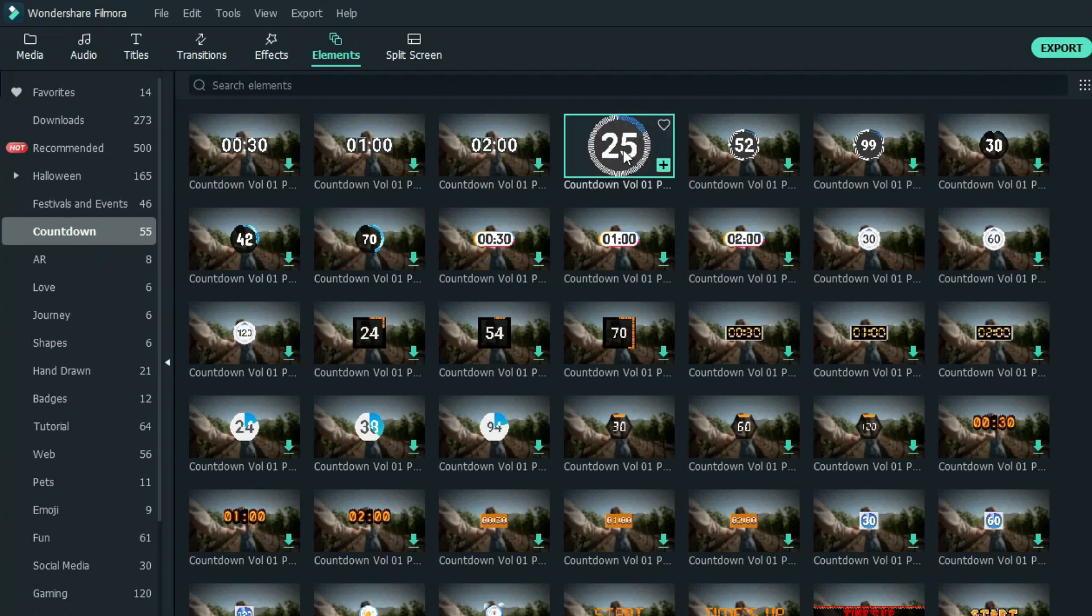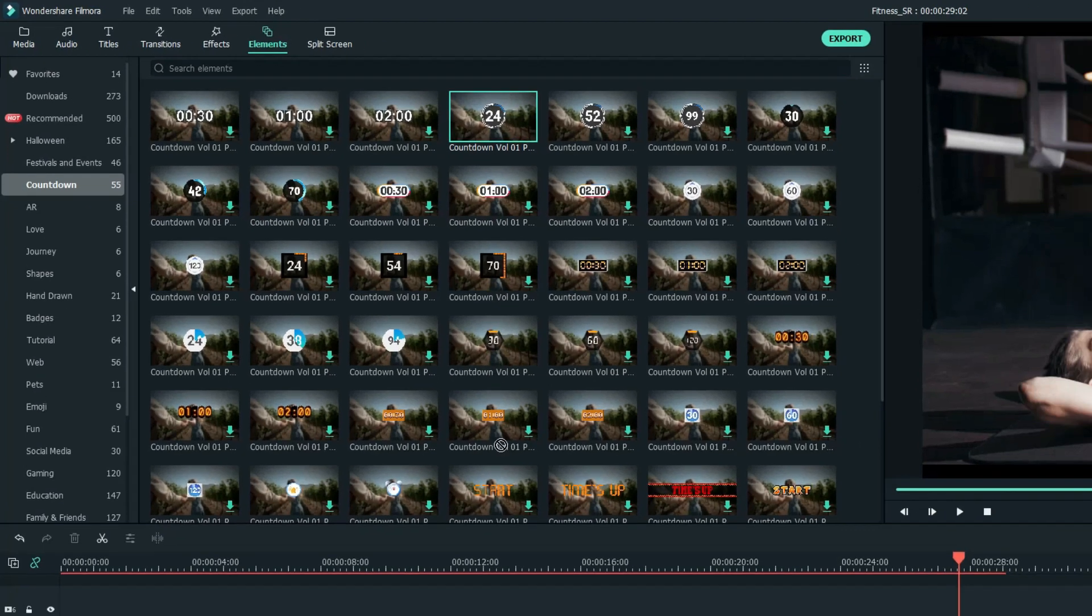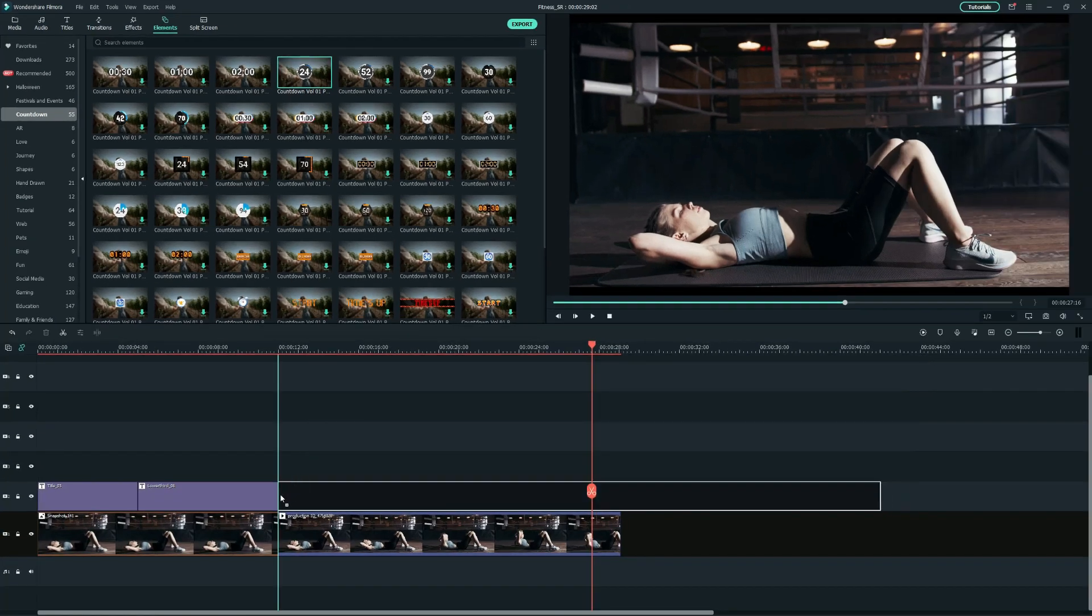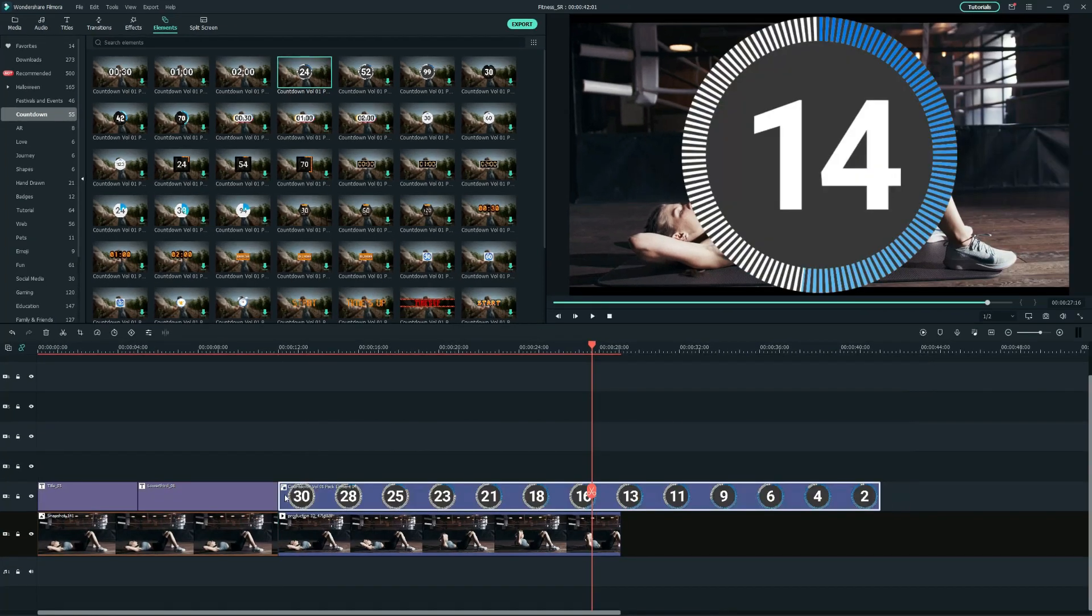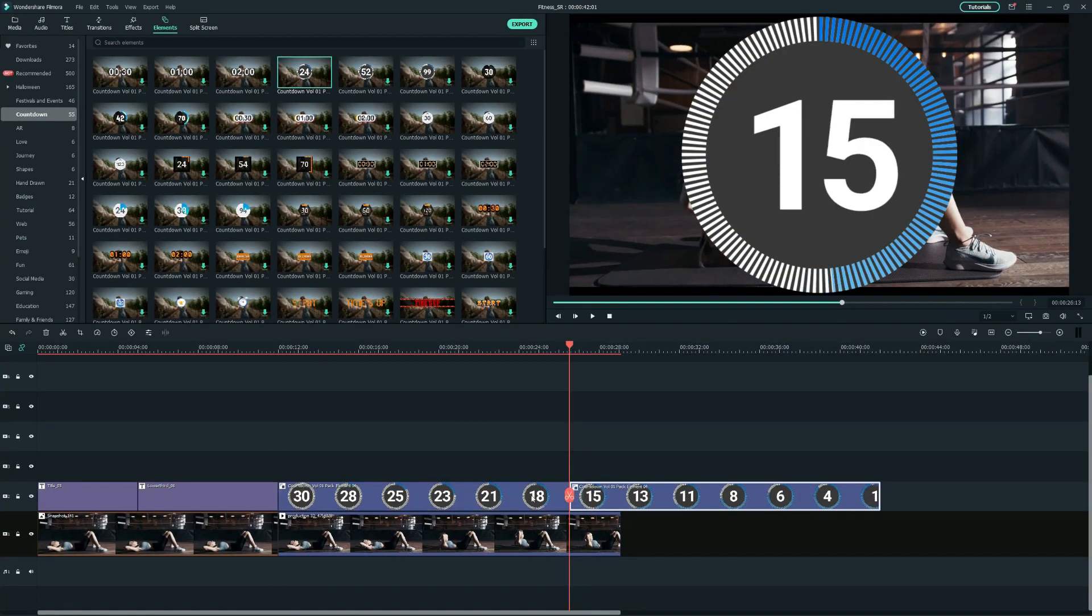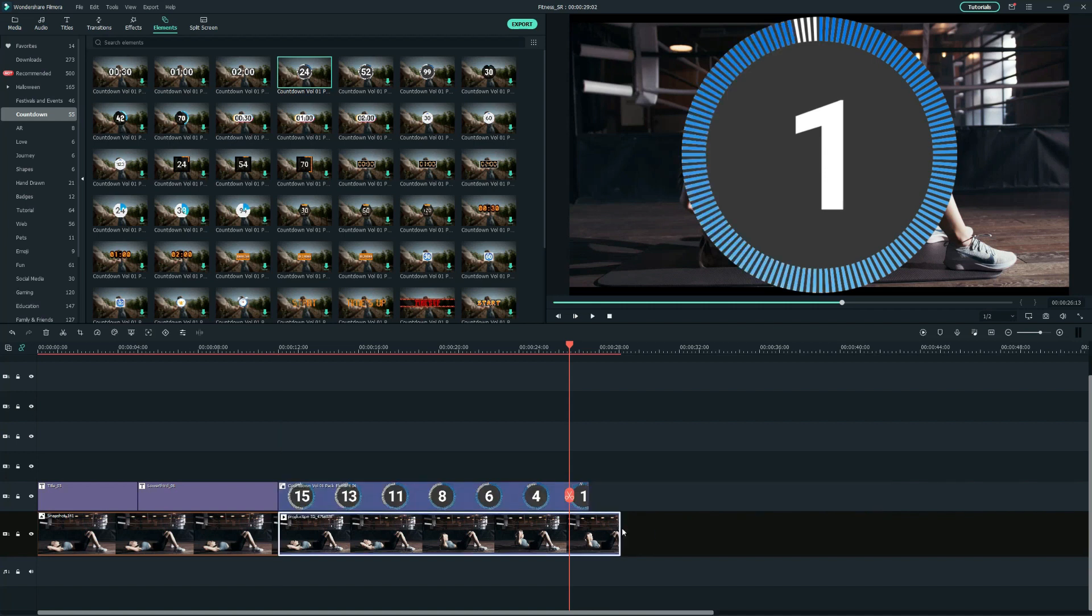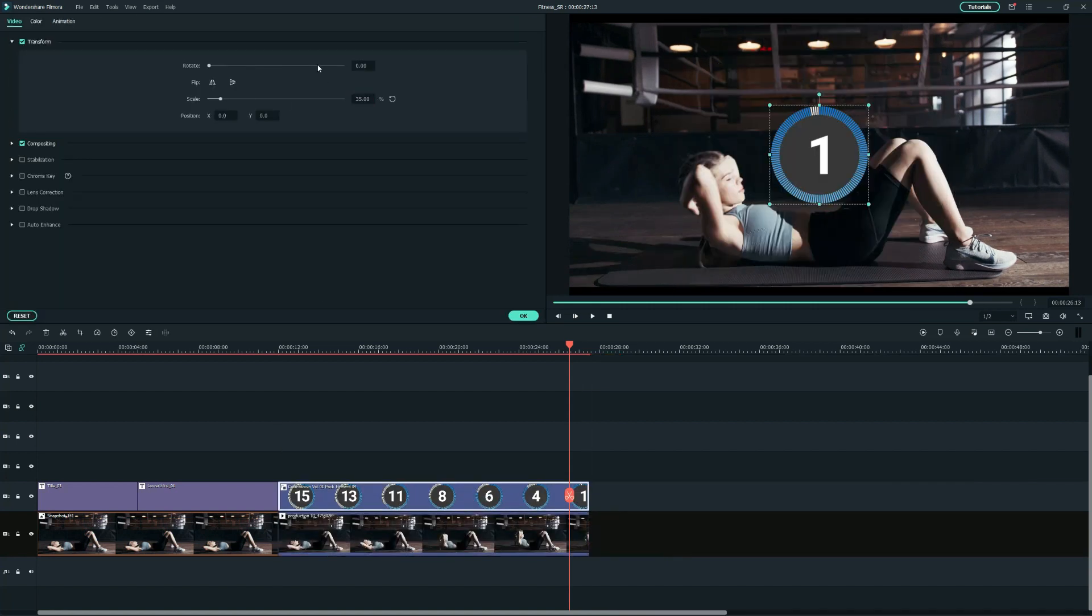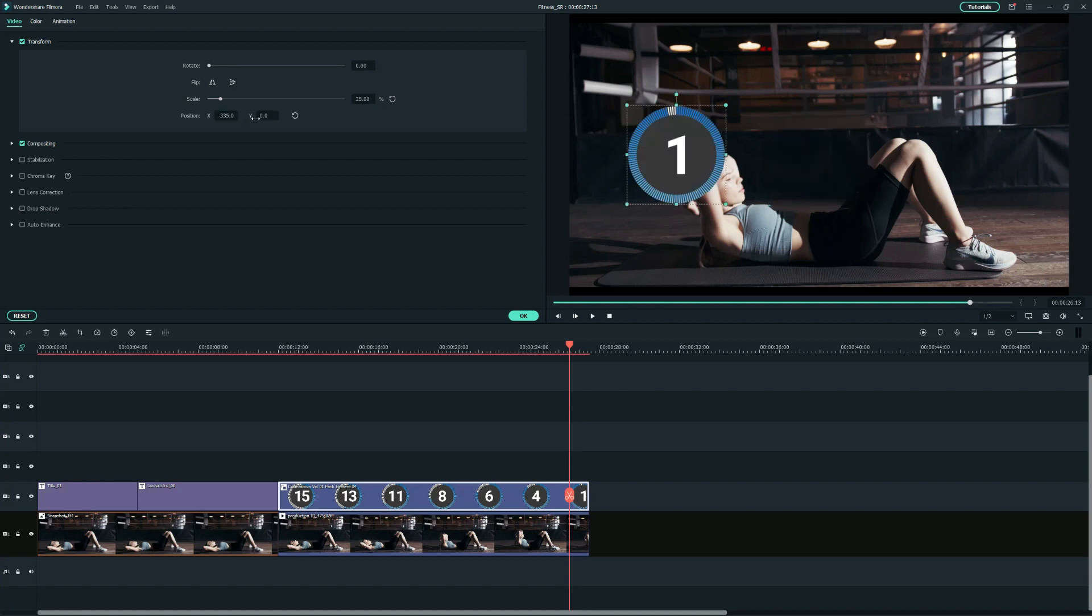I will use this one and drag it onto the second track. And then, let's repeat the same process to edit the text and position settings accordingly. And I will trim the countdown, starting from 15, and adjust the scale and position.